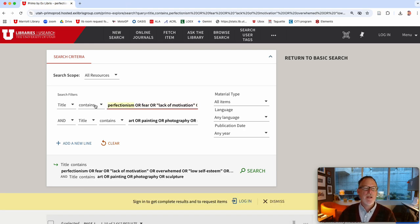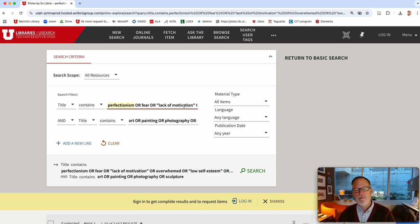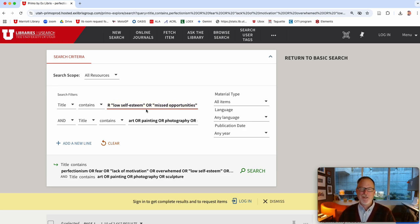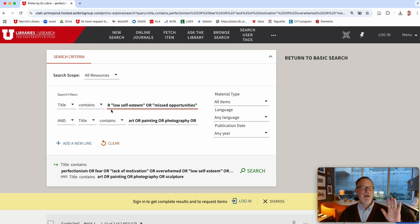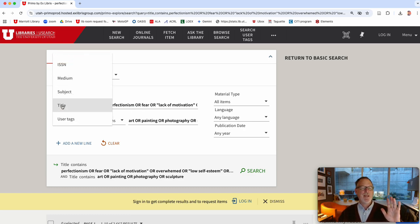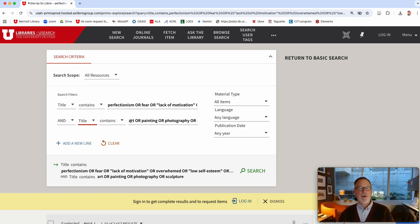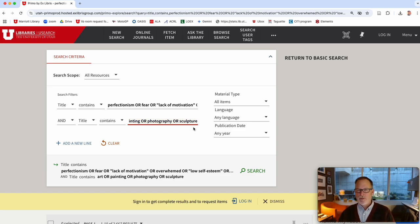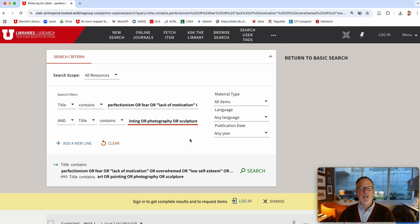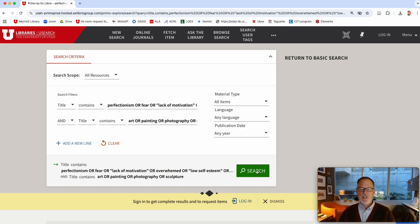I didn't know which one so I did perfectionism or fear or lack of motivation and I wrote them out randomly. I wanted them to be the most important thing I searched in the title and then I did another line that was exactly looking for the medium so you could probably do like film or 3D or performance or whatever you're interested in.